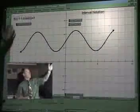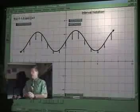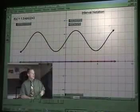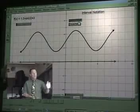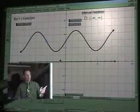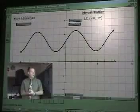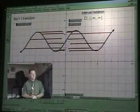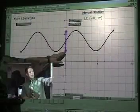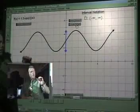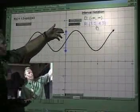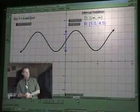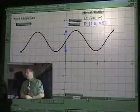Here we have our sine graph: 1.5 sine x plus 3. We want the domain and range. We're going to squish the graph to the x-axis — negative infinity to positive infinity. That's our domain. Now we'll squish this graph to the y-axis: it's starting at one and a half and going all the way up to four and a half, and they're closed circles. There's our sine function — domain and range.